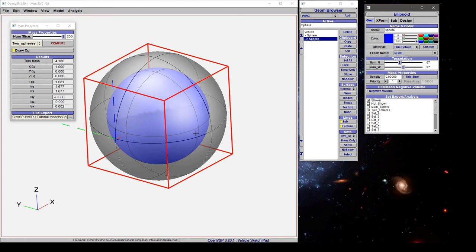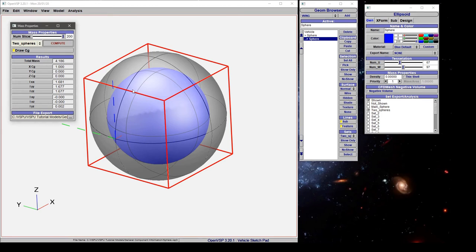That's effectively telling VSP I want you to compute this first and then whatever is outside of it I want you to work on that. So let's go ahead and compute this again and watch what happens.